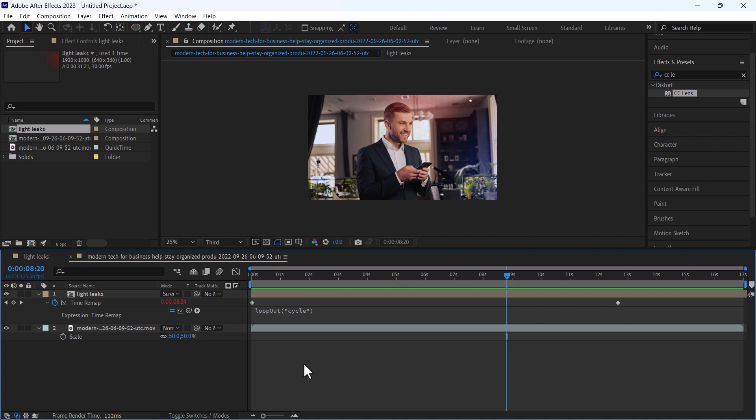So I hope that this tutorial will help you to create your own light leaks. If you like the video please do subscribe and share with others. Till then I will see you in next video.